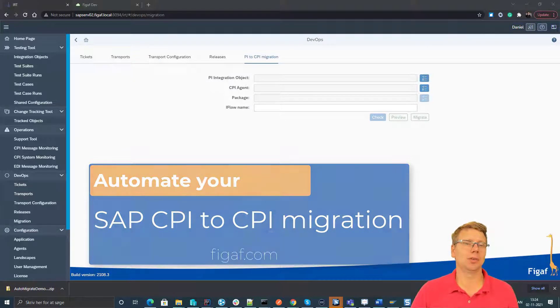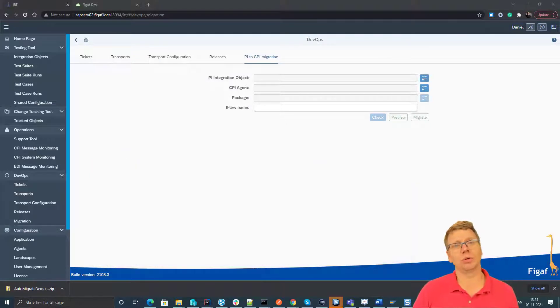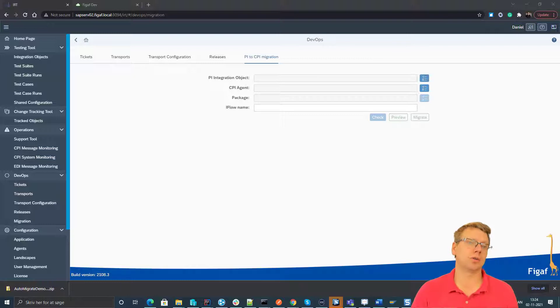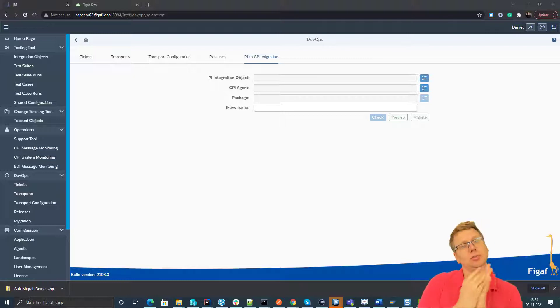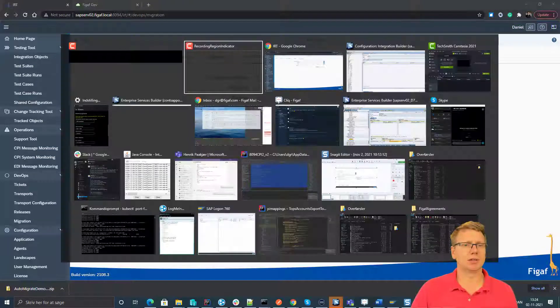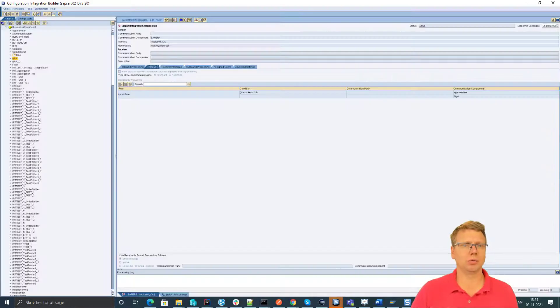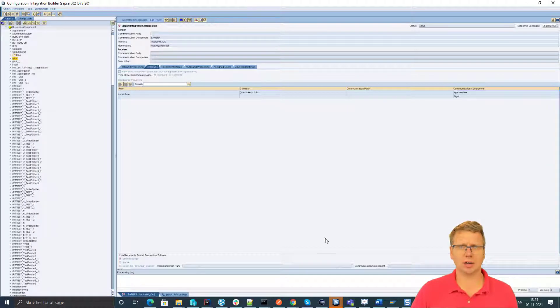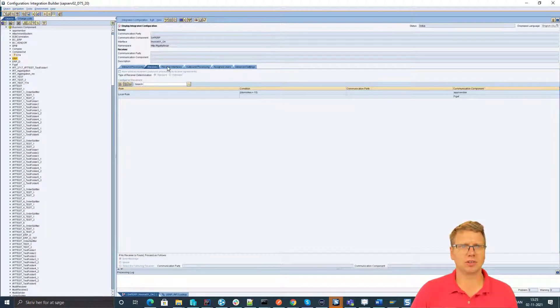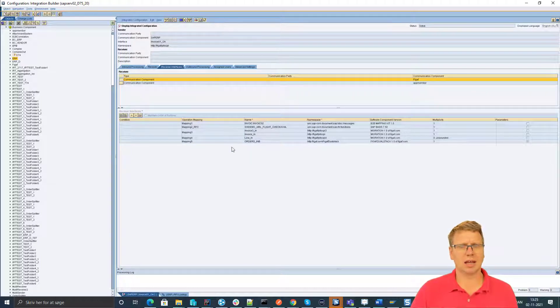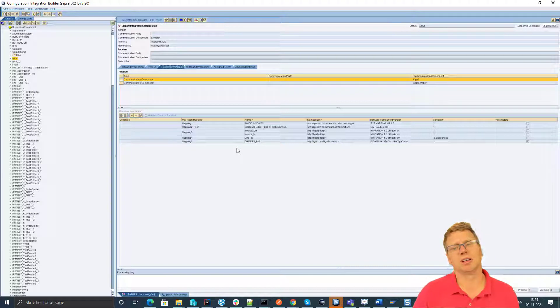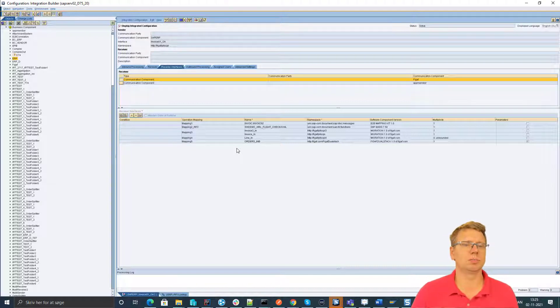Hello and welcome to this video. In this video I'll show you what the VGAV tool can do with automation of PI to CPI migrations. Let me first show the iCode that we are looking at here. Here we have an iCode that is sending to two receivers and on one of these receivers we are sending to a lot of different mappings to test some of the different capabilities of the tool.